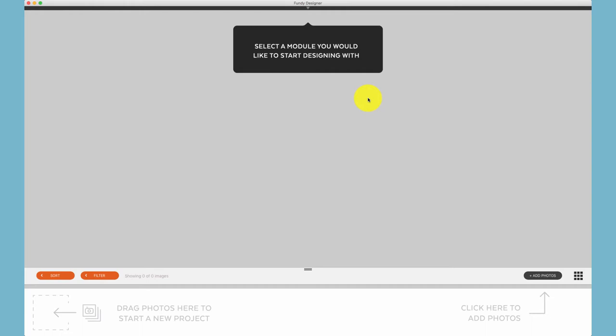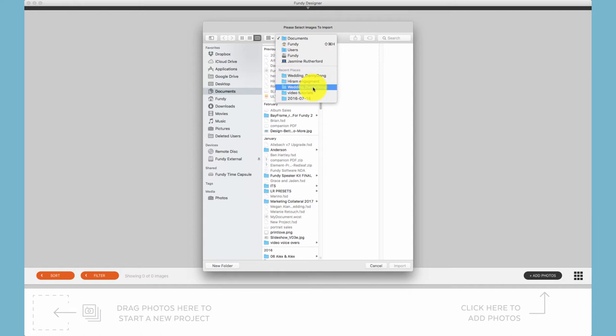Importing photos into Fundy Designer, you have four basic options. The easiest and most used option is to click on the Add Photos button,